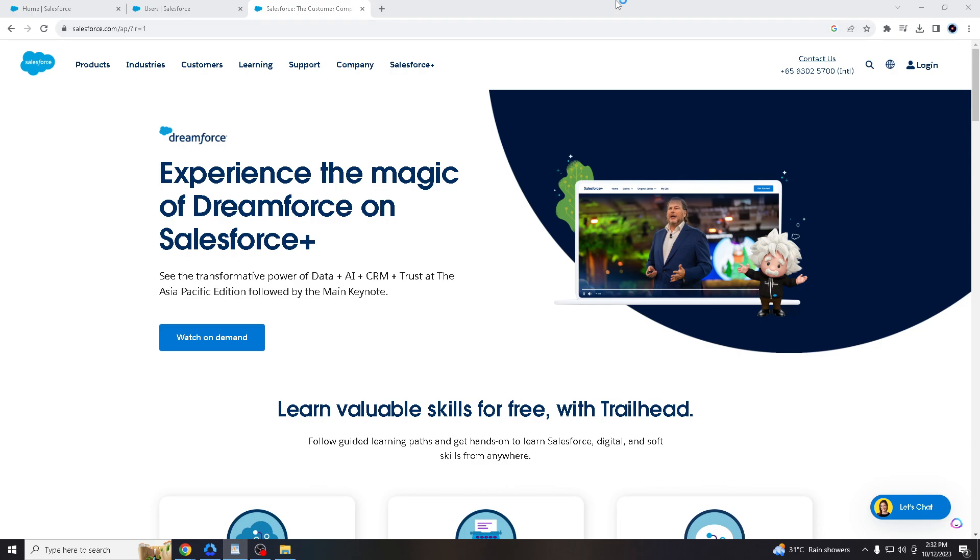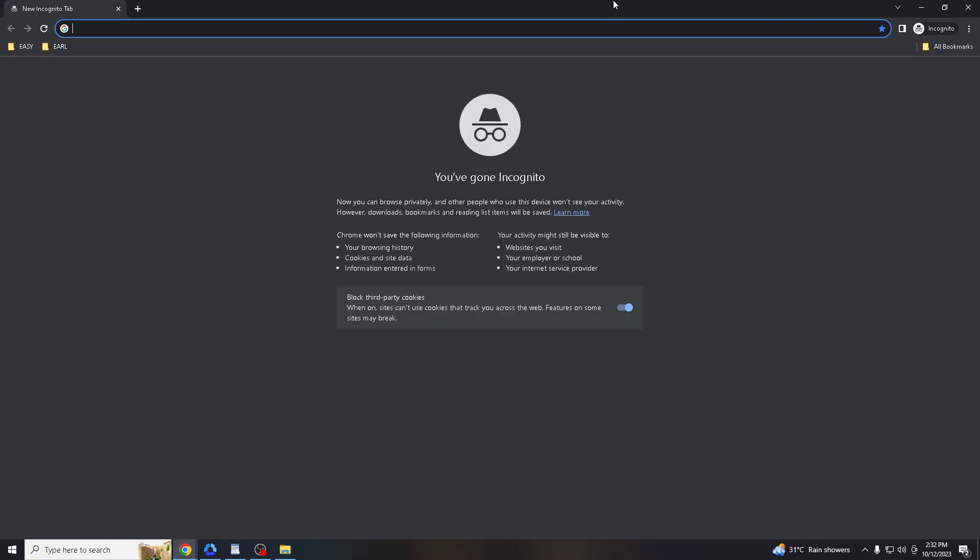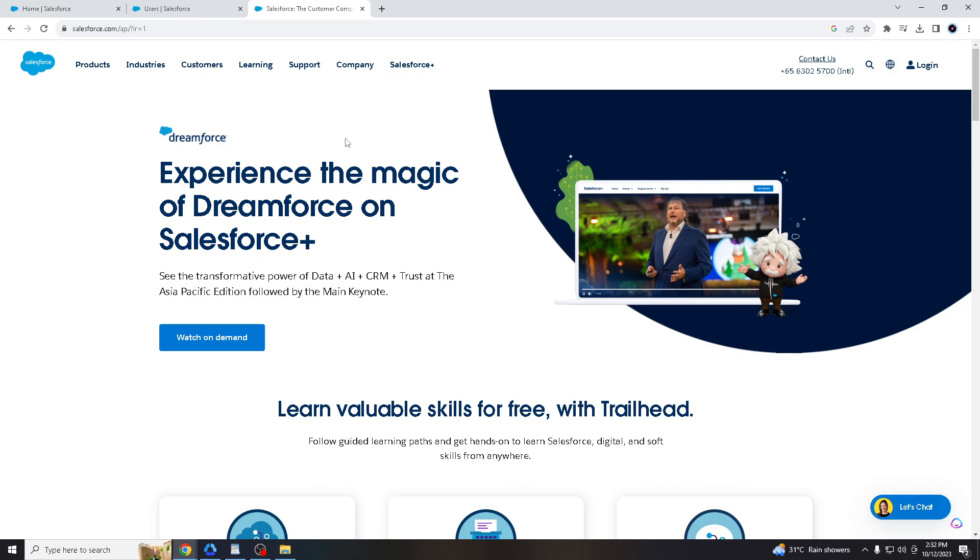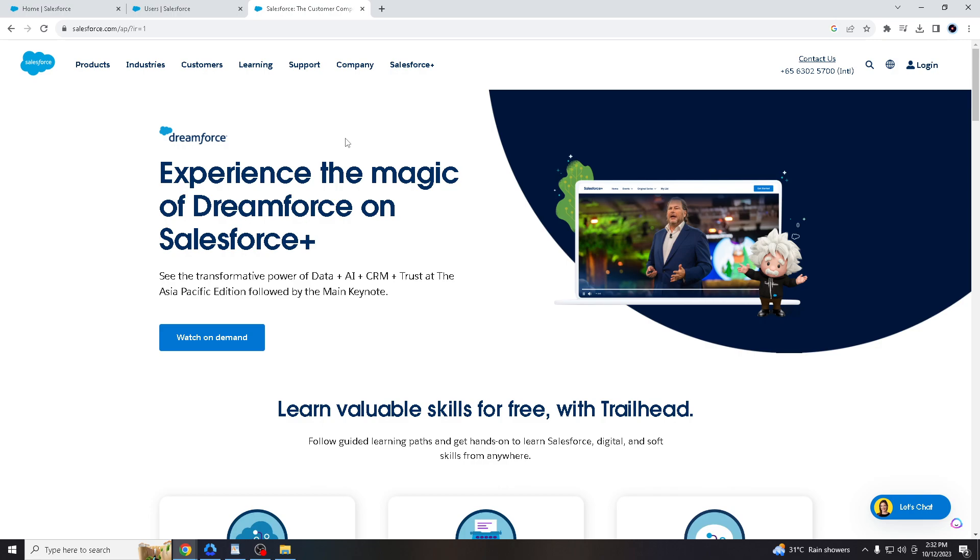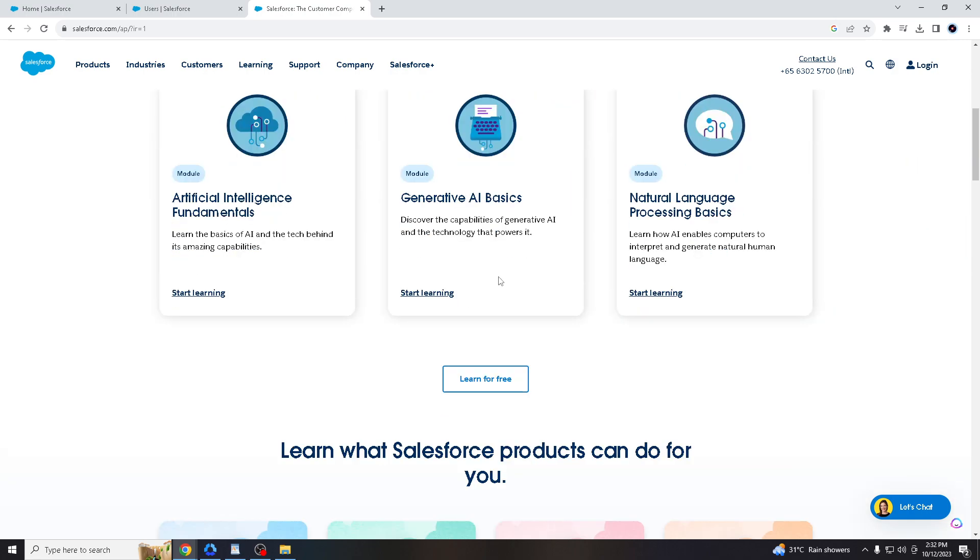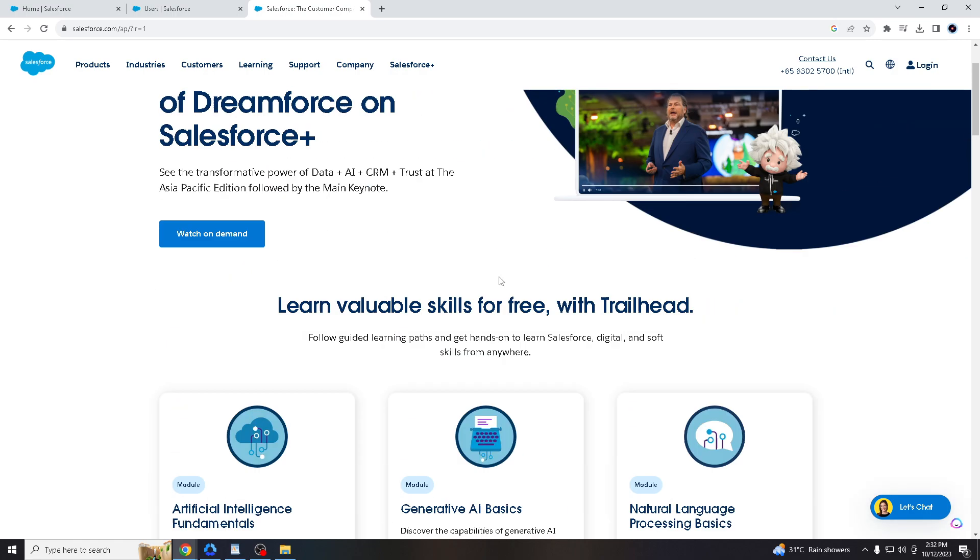First things first, all you gotta do is go to the web browser of your choice. I'm using Google Chrome right now. And then once you landed on the homepage of Salesforce, if you do not have an account yet, please create one. And when you create your account, log in with your credentials.